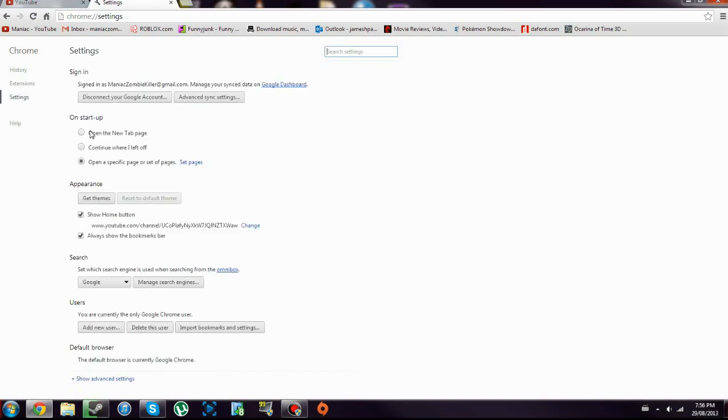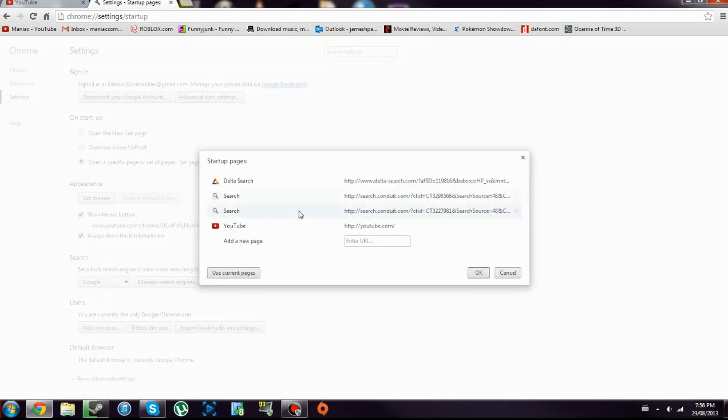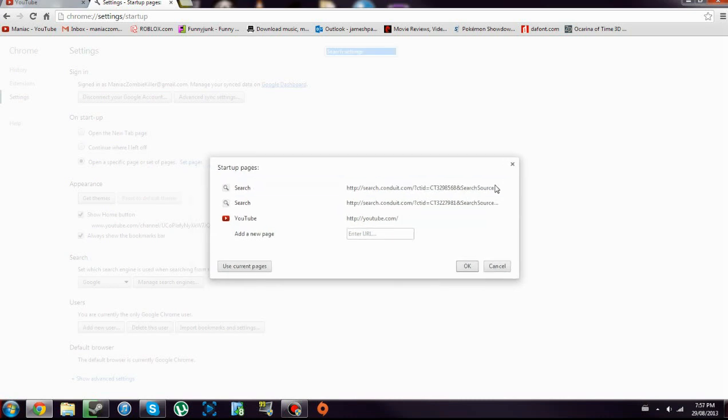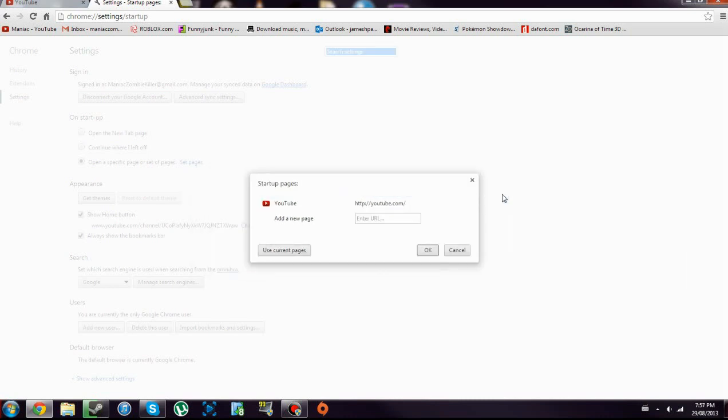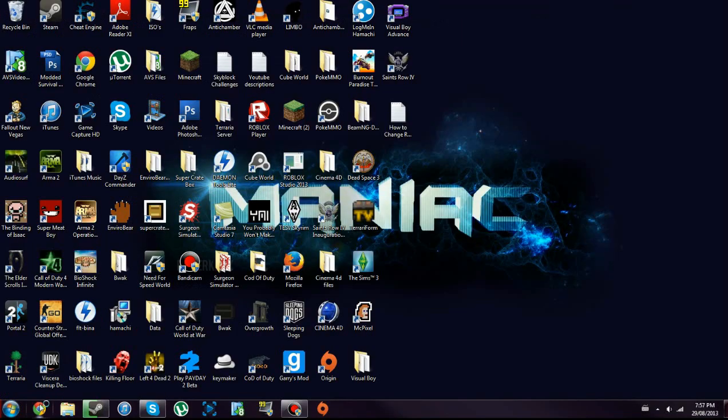Or if that's not it, go to settings and right here, not sign in but on startup - there's three things. Open a specific set of pages, you can go to set pages and you can click those to remove them and you'll be good, or you can open the new tab page.